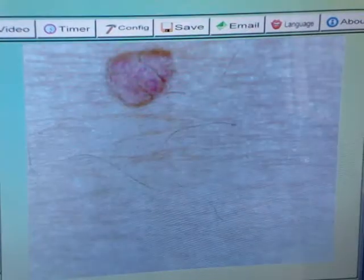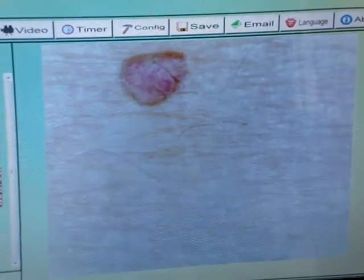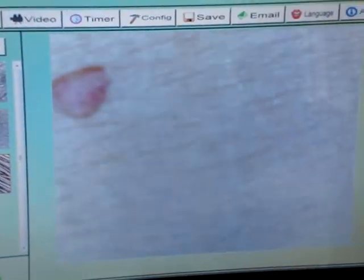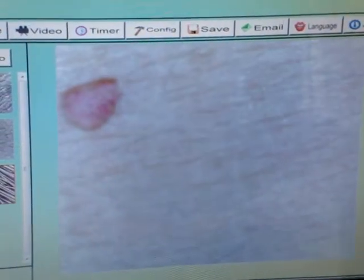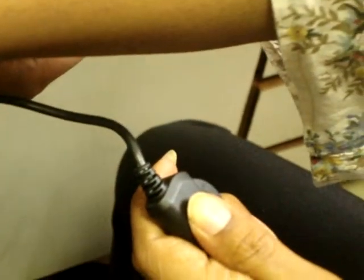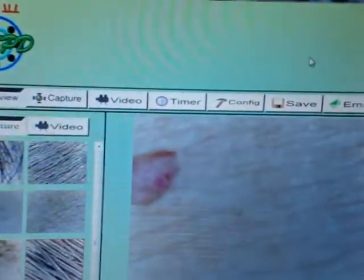Once you have acquired the image you want, you now capture by clicking the capture button, or else you can press the capture icon on the screen to do the same.